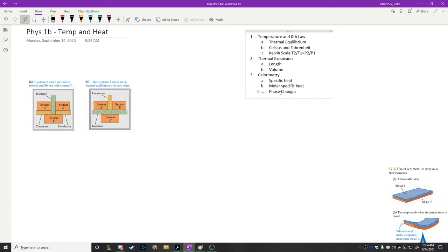We're shifting from what we talked about last week — fluids for the last three weeks and how they behave. Now we're specifically talking about a property that a fluid or really any object might have, such as temperature, and how that temperature gets exchanged with other objects, which is the process we call heat. So let's get started.